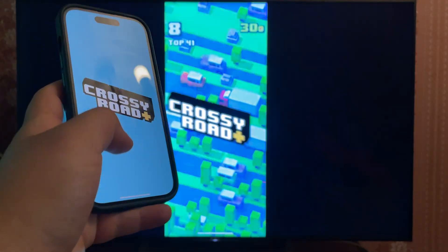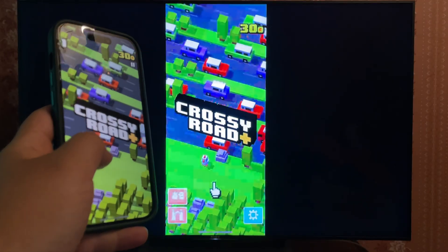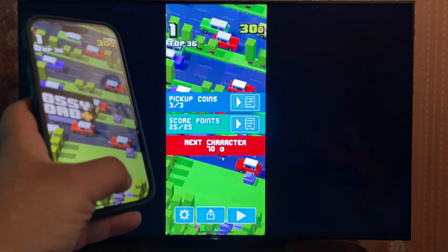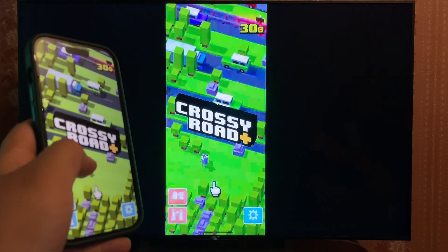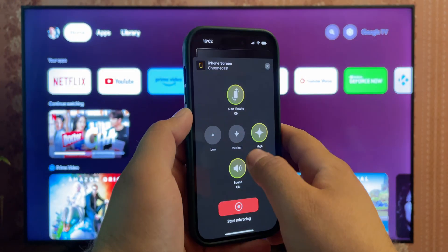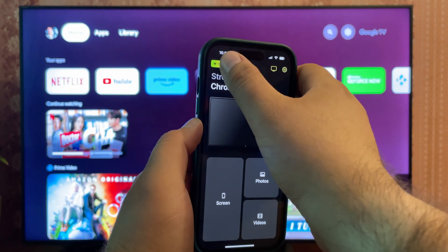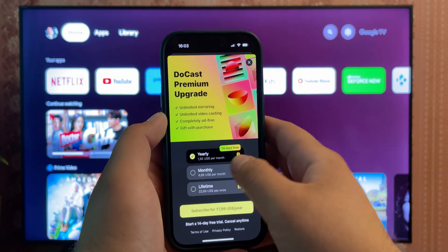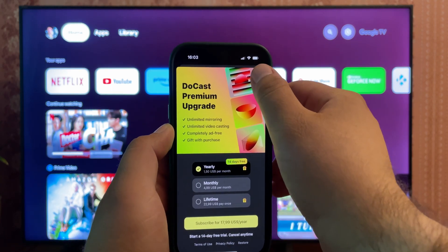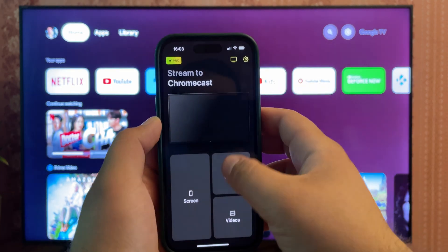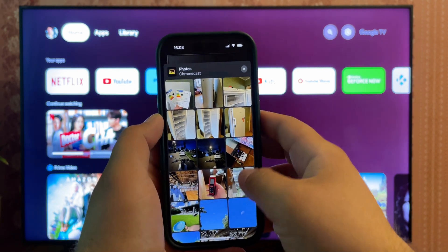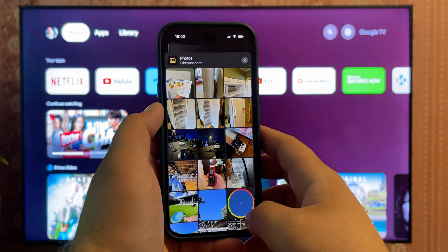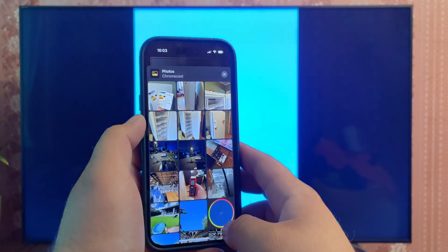I'm playing a game right now and the streaming quality and latency are simply amazing. If you really want to give Ducast a go, I recommend enabling the two-week trial of the premium upgrade. I like this app quite a lot. If you select photos in the main menu, you can cast pictures for free without limits. Ducast doesn't pester you with ads, and I can respect that.